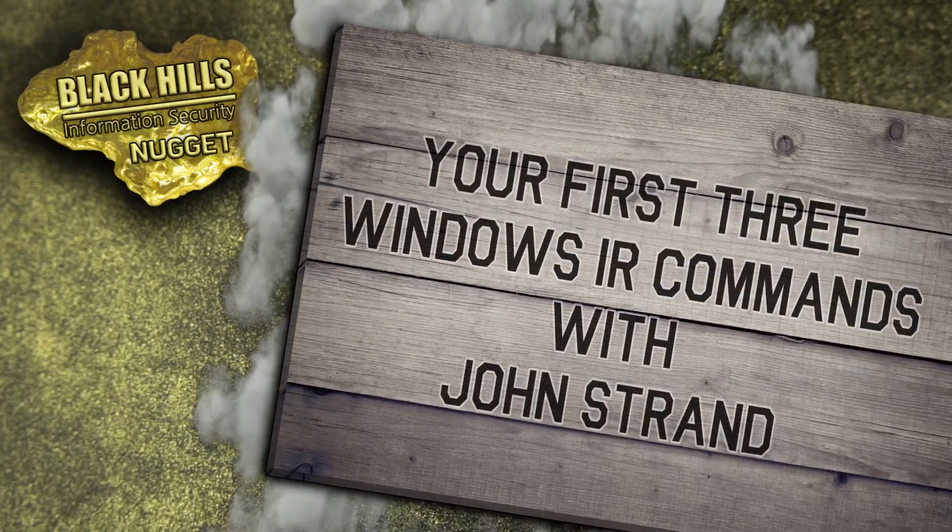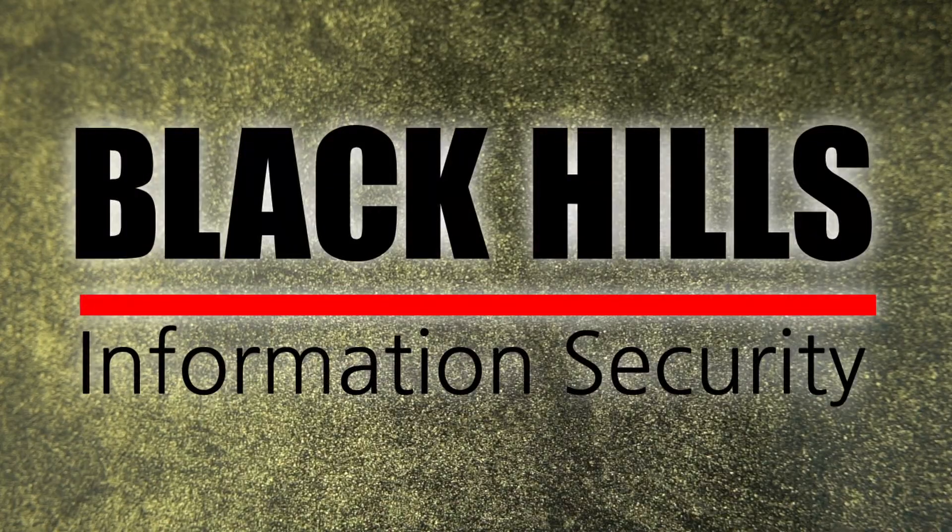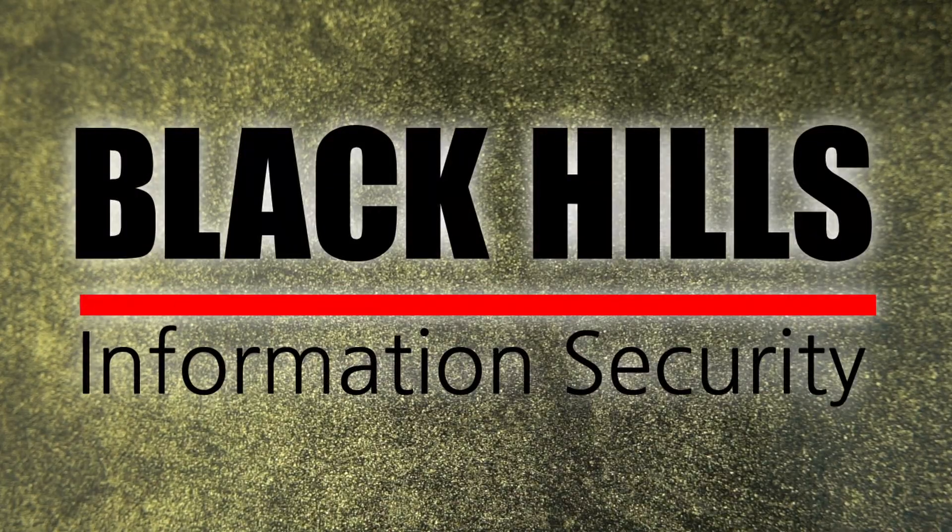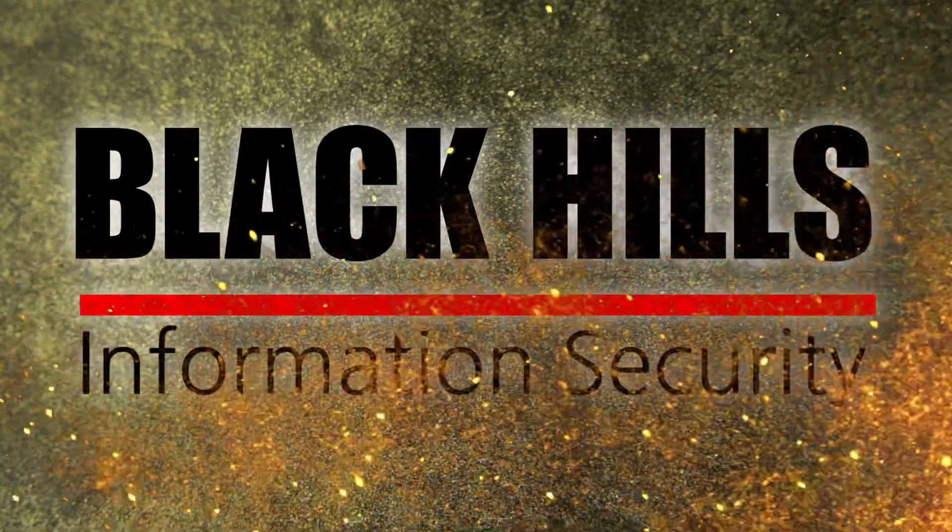Time for your first three Windows IR commands, brought to you by Black Hills Information Security. Now here's John Strand.